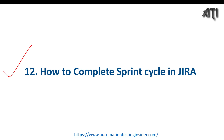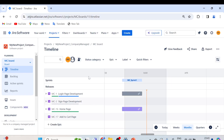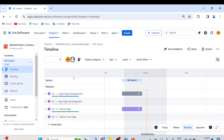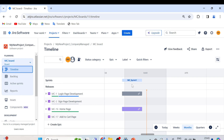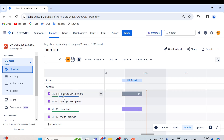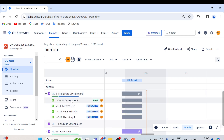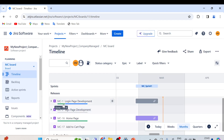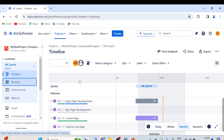Let me take you directly to my Jira account where I'll show you practically how we can achieve that. So this is my Jira account. Let me quickly recap — we have created the project 'My New Project underscore Company Managed' and MC is the project key. In the Timeline tab you will see the sprint we created: MC underscore Sprint. You can also see the timeline, a two-week sprint, and different epics such as Login Page Development with four items. The green color here shows the progress — one out of four user stories is already done.